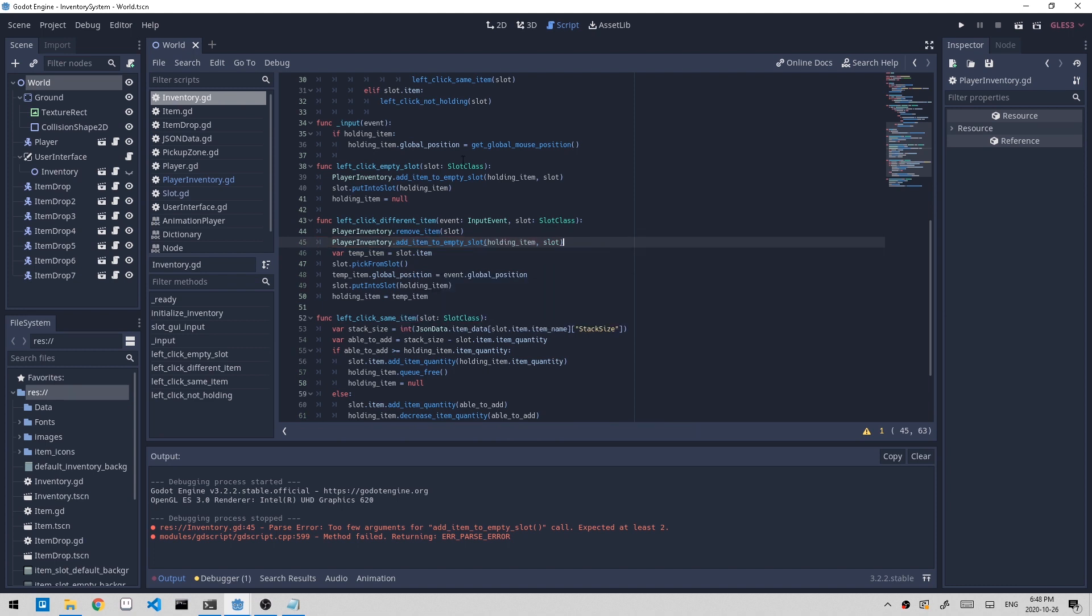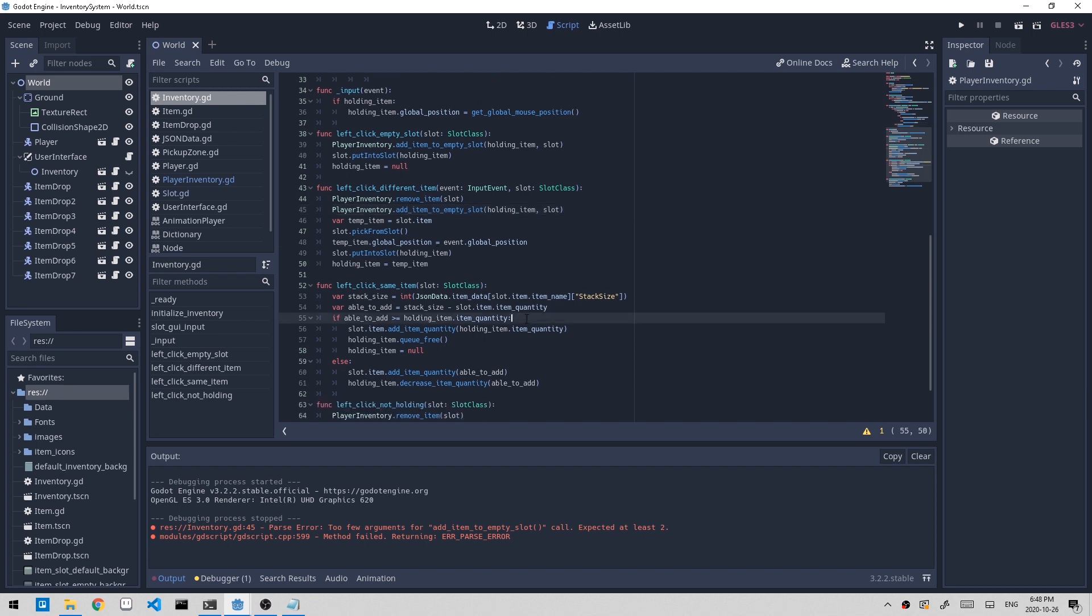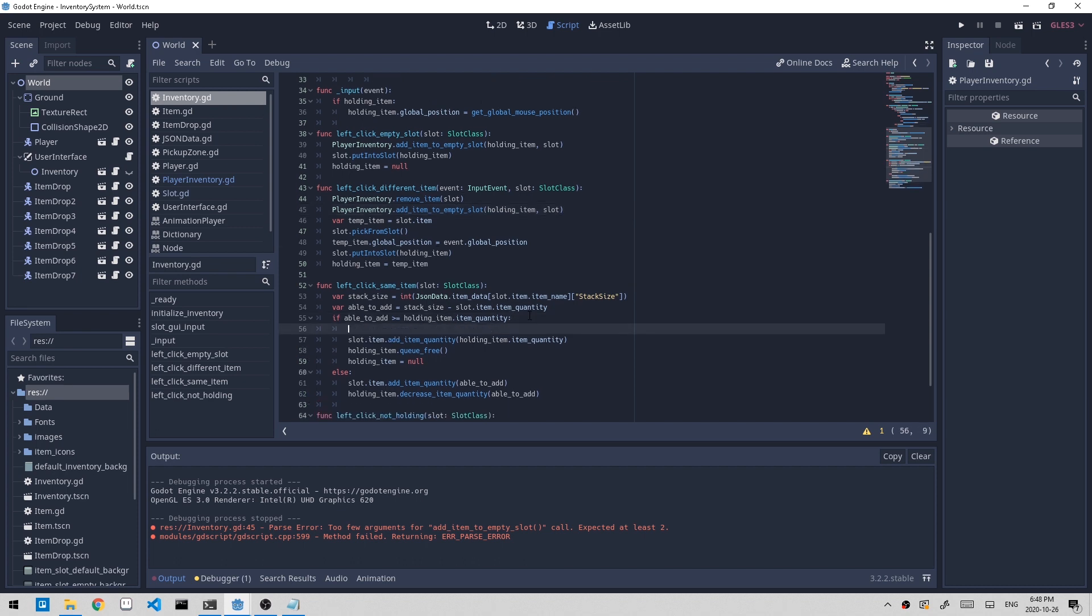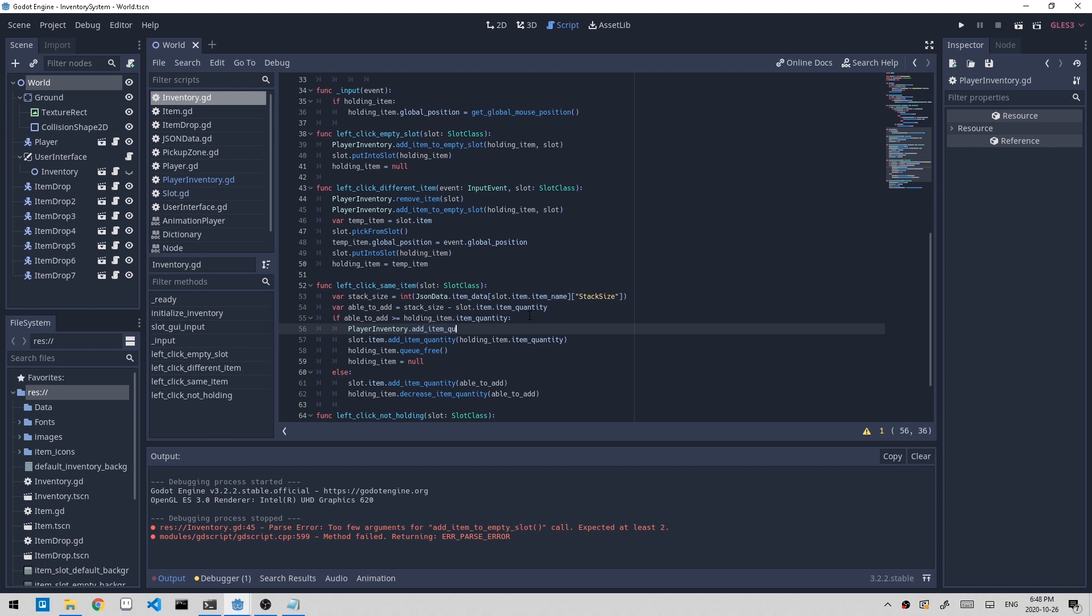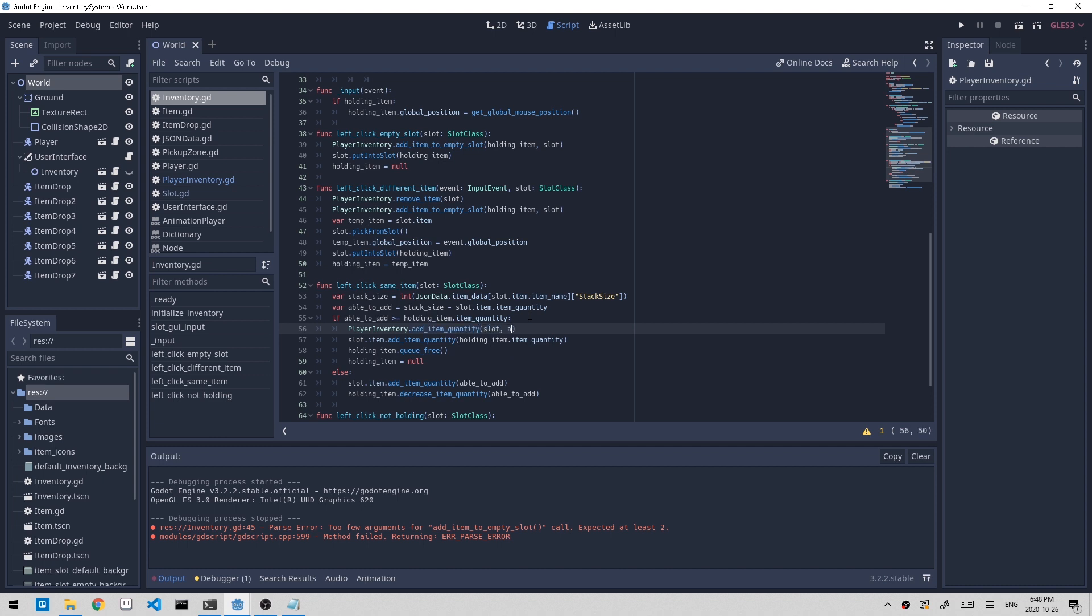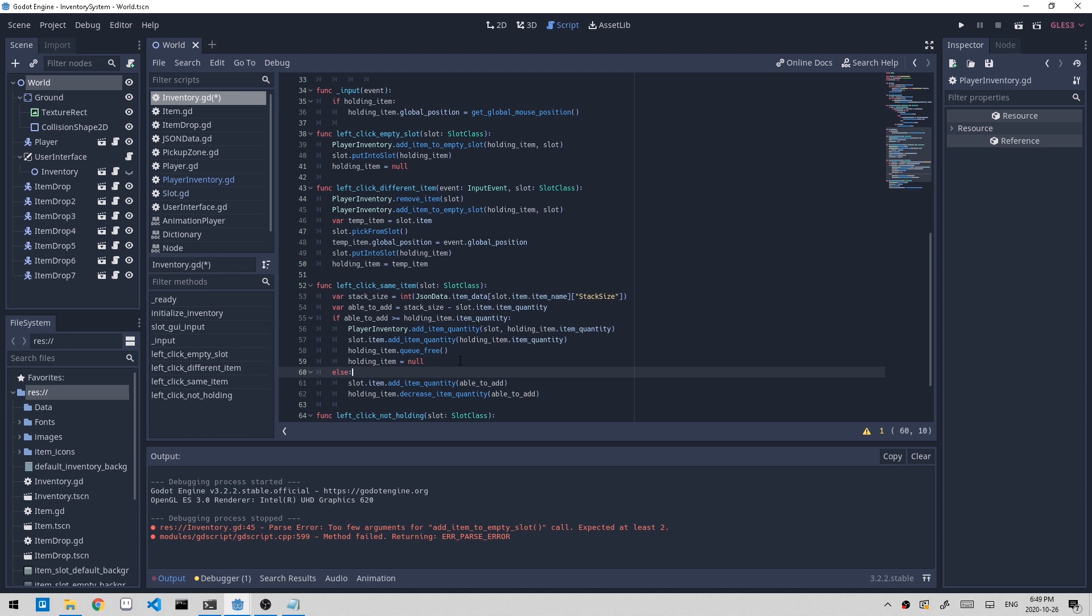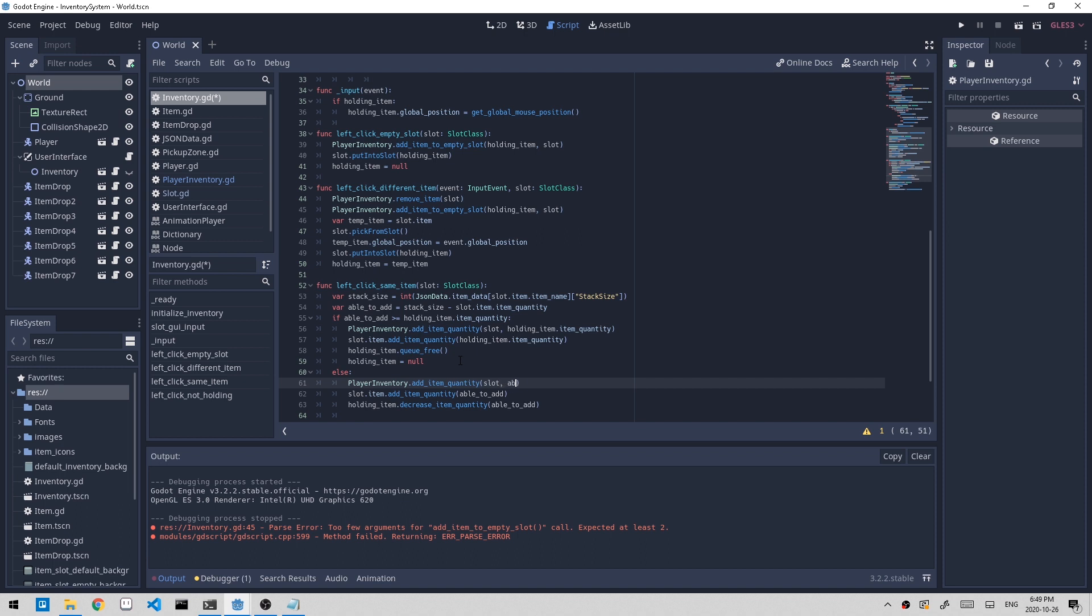For the case when the holding item and the item in the slot is the same item, we try to add the item quantity. So let's create a new function called add_item_quantity. And we're passing in the slot and holding_item.item_quantity. Because in this case, we're just adding all of the item quantity within holding item. And in the other case, add_item_quantity.